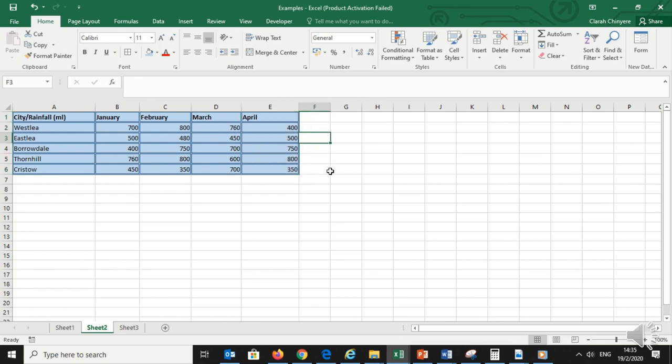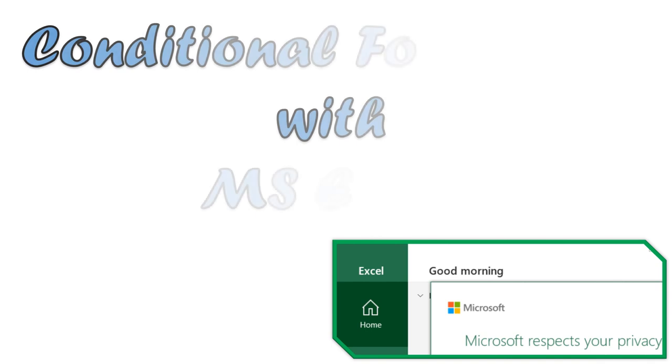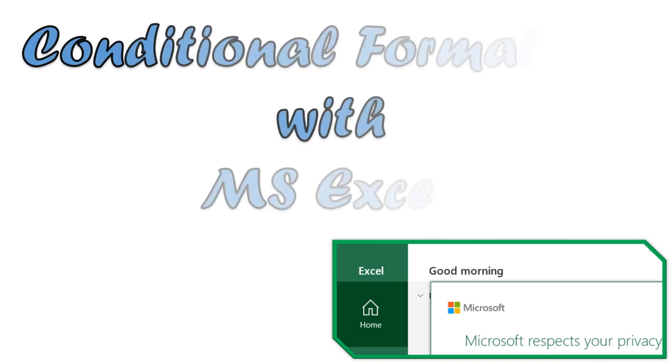See what happens here. Now let us take a look at conditional formatting with Microsoft Office Excel.